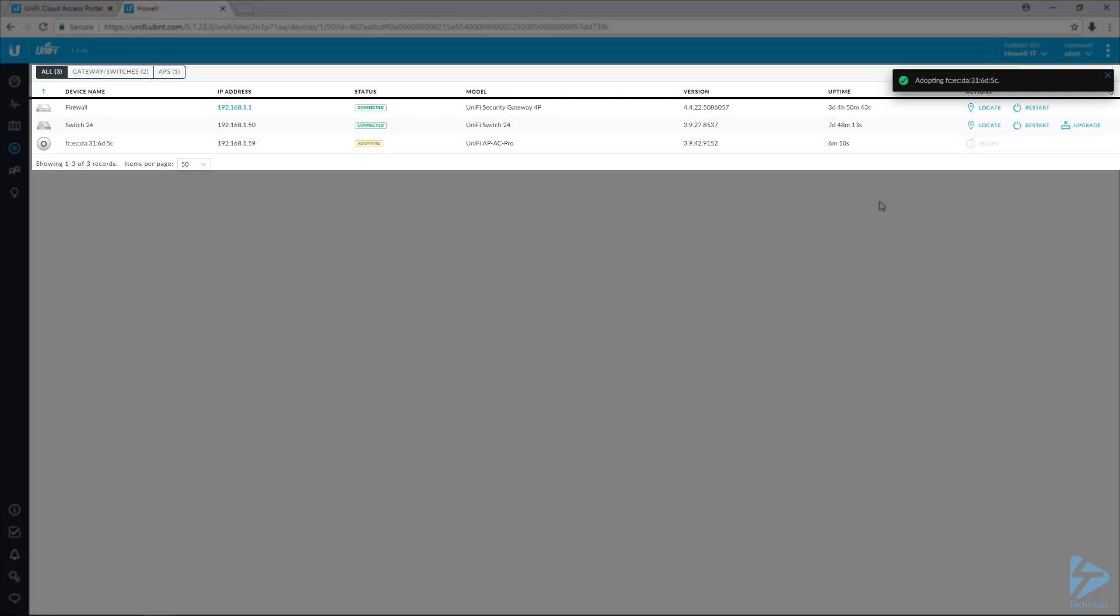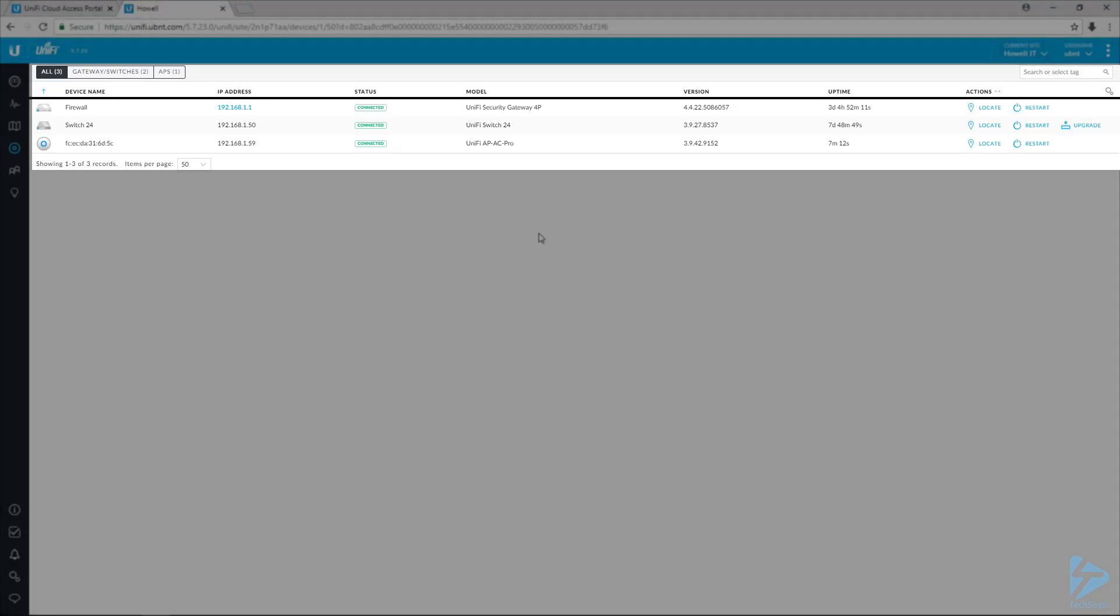And then it will finish the adoption process. And then once it's finished adopting, it'll show the status as connected. It'll probably go through a provisioning state as well.